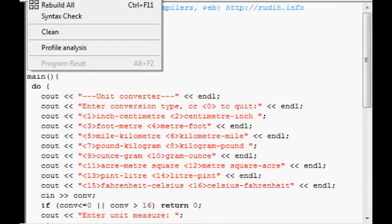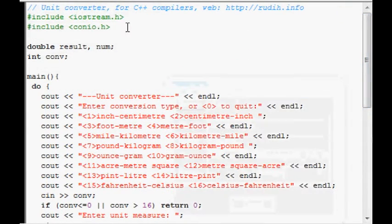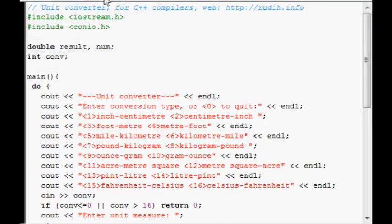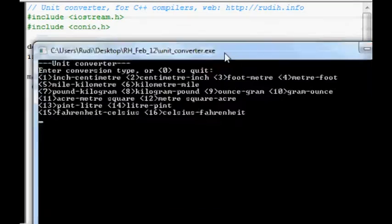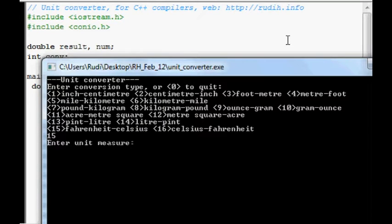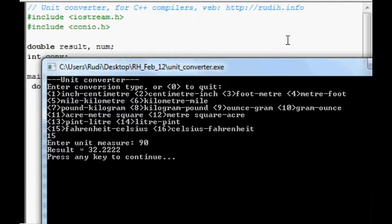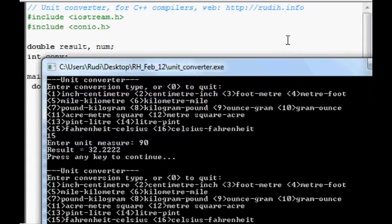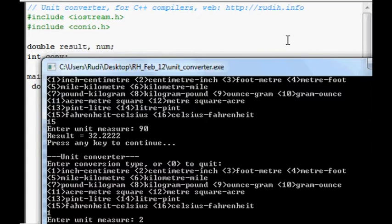So, compile. Run. Fahrenheit to Celsius. 90 degrees is 32.2 repeated degrees. One inch to centimeter. Two inches is 5.08 centimeters.